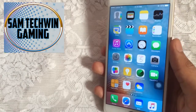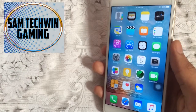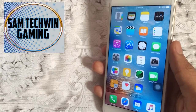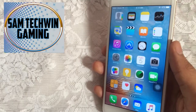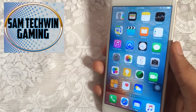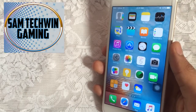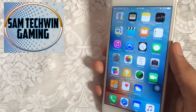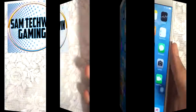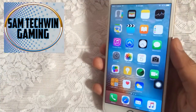Hello YouTube, Sam is here. In this video I will be showing you guys how to jailbreak iOS 9.2 to iOS 9.3.3 — no computer, no crashes — directly from the device. Let's just jump in.